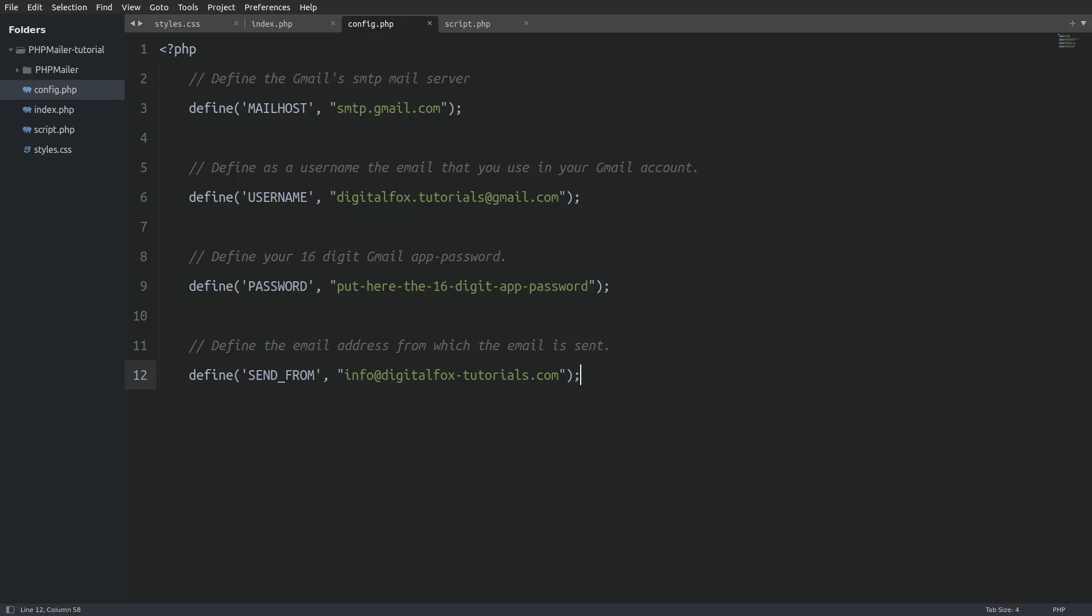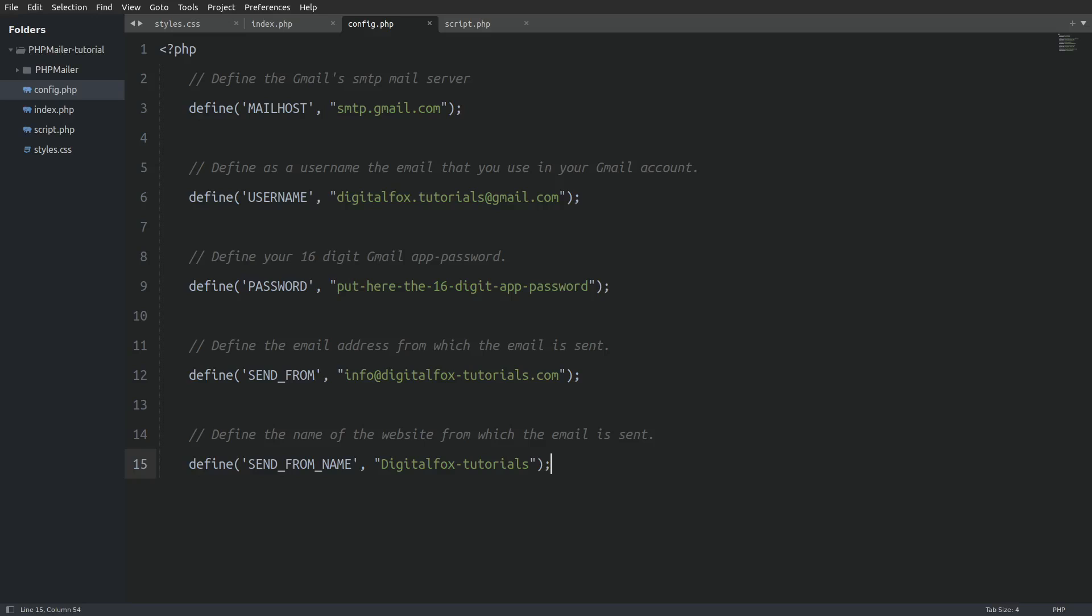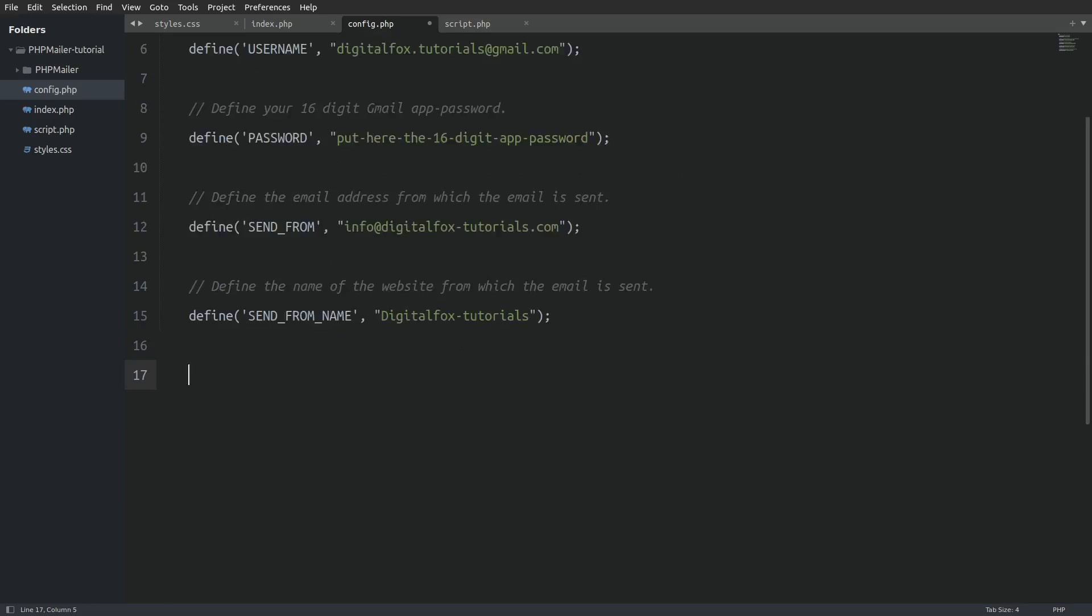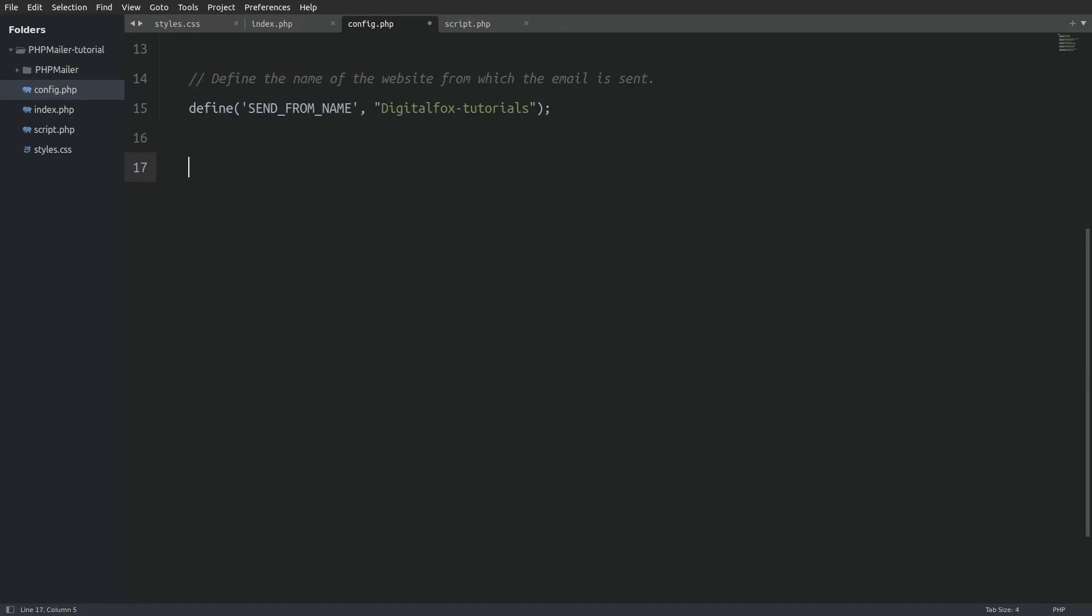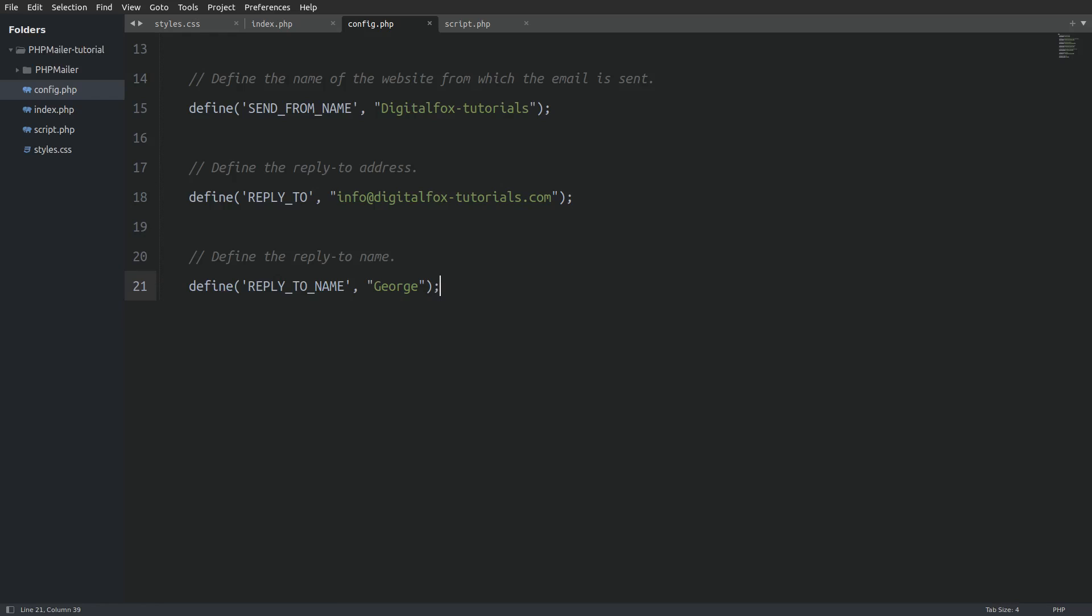Next we define the send from name. Again I am using my website's name. Next we define the reply to address. I will use again my website's email. And last in the reply to name constant I am going to use my name. And we are done with the config file.